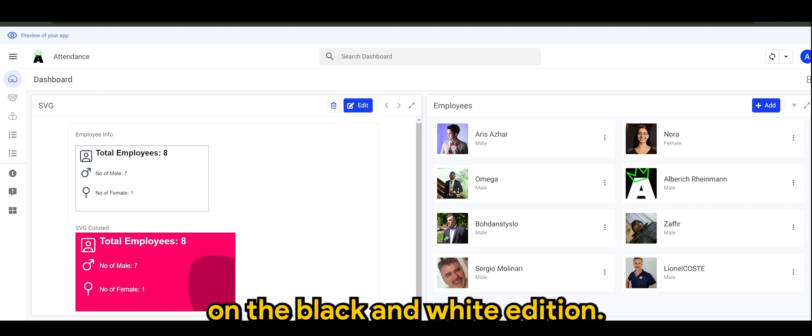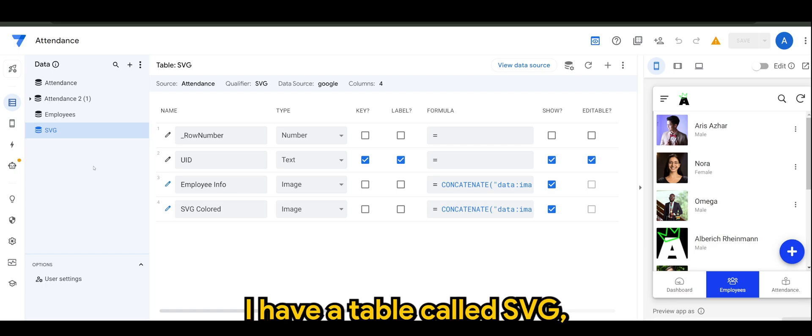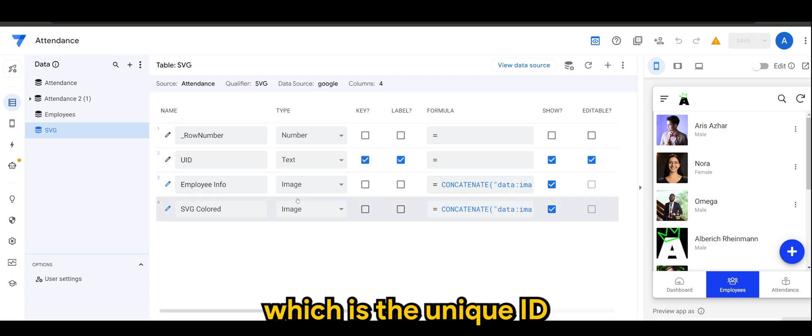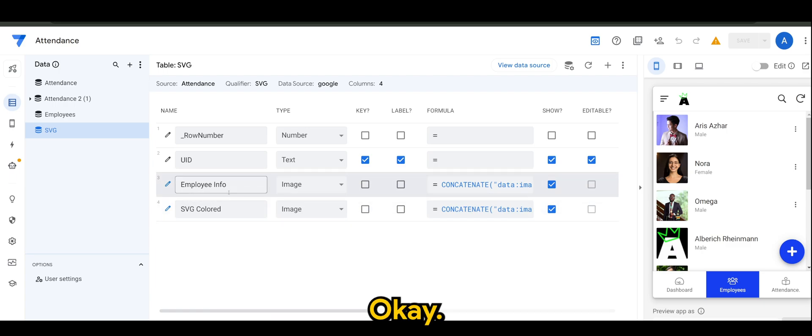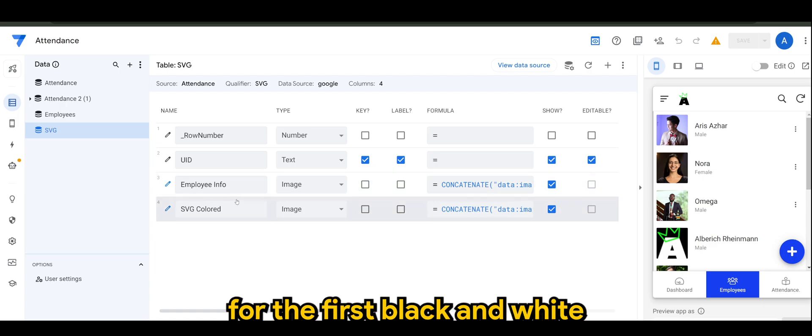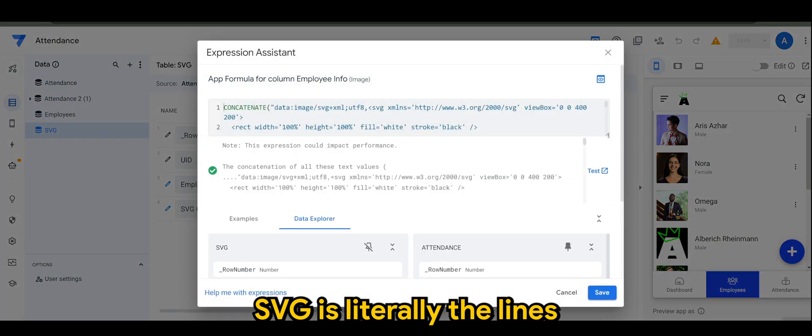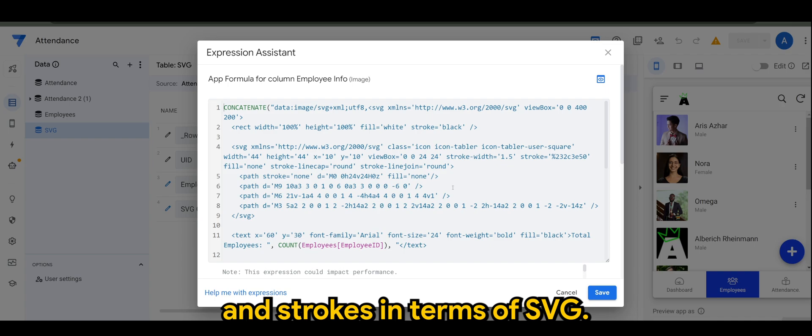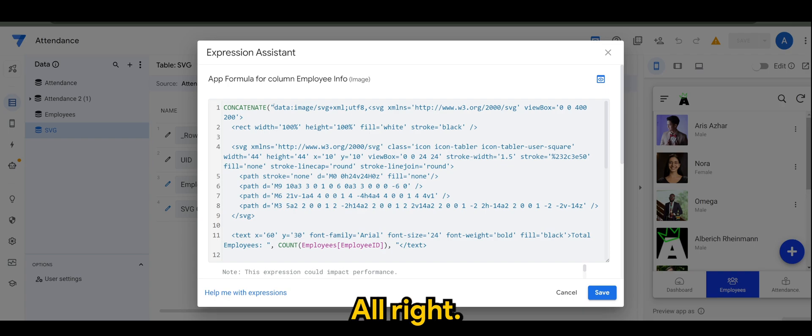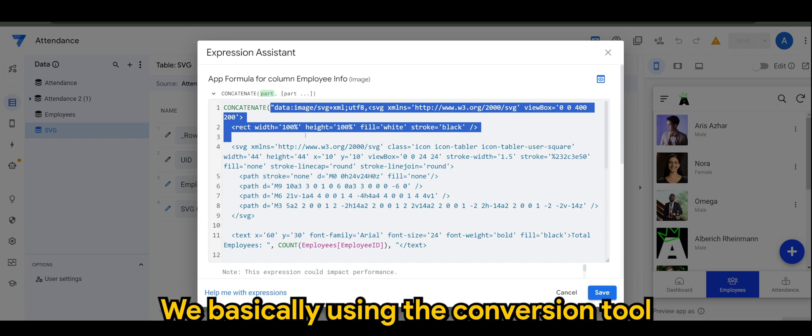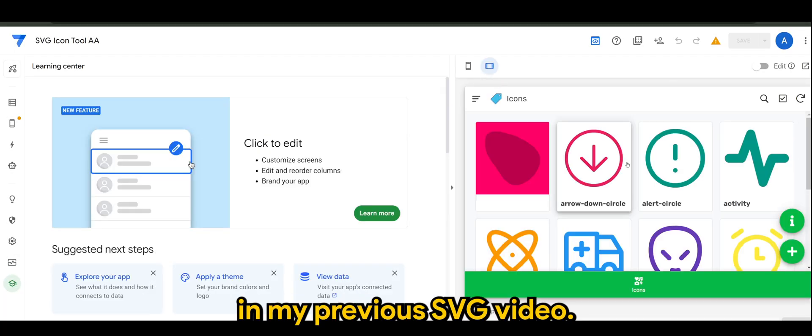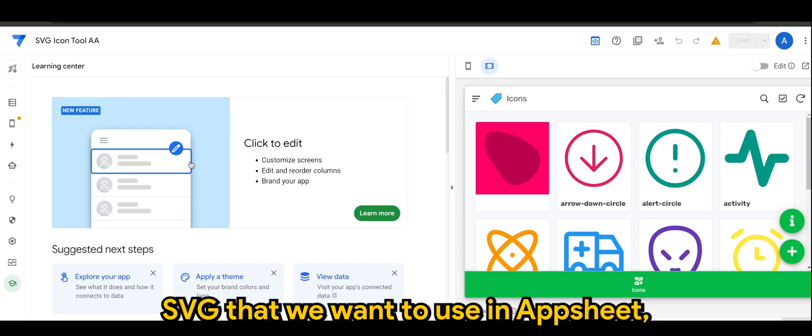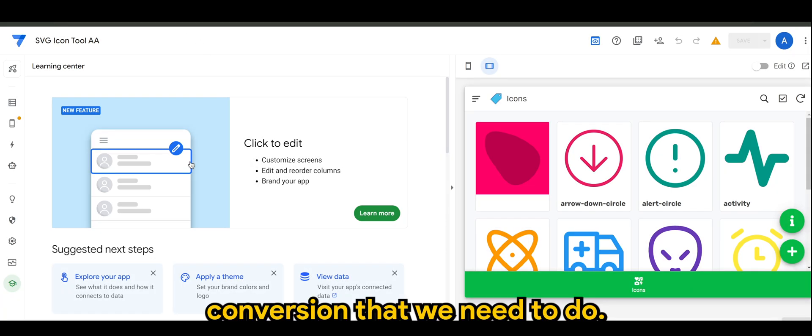Now let's run through first the black and white edition. In my app, I have a table called SVG and the only physical column I have is the unique ID, and the rest are basically virtual columns. In the formula that I use for the first black and white SVG, it's literally the lines and strokes in terms of SVG. Here you can see we are using the concatenate, and this particular section - we are basically using the conversion tool that I've shared earlier in my previous SVG video. Of course, any of the SVGs that we want to use needs a certain conversion that we need to do.